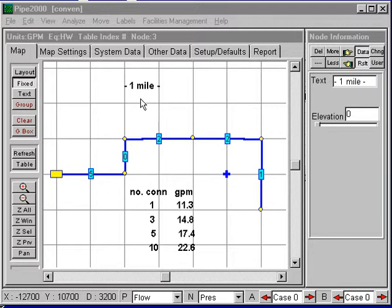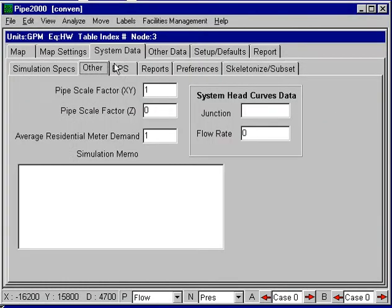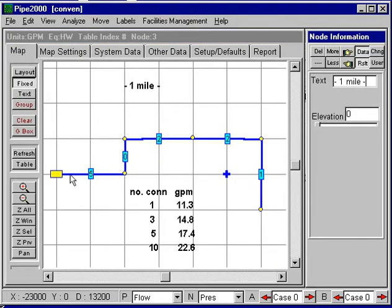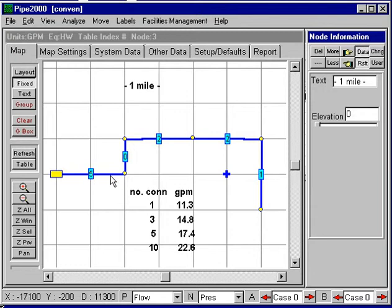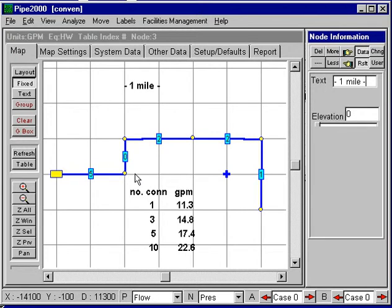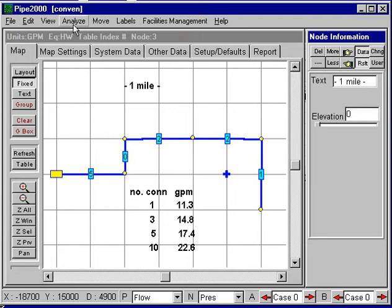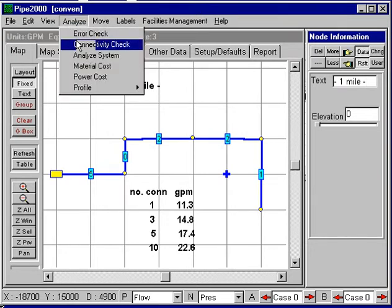Within the database, under the system data, we have an average residential demand of one gallon per minute per meter. When we do a conventional analysis, we basically distribute the demand to either end of the line, or if it has a fixed grade node, we put the demand at the far end. So this line would have a five gallon per minute demand, this line would have one at each end, and this would have 0.5.